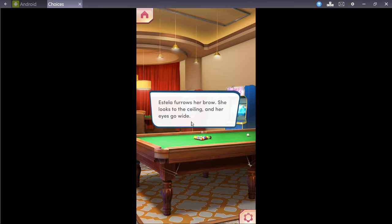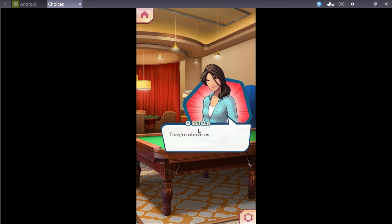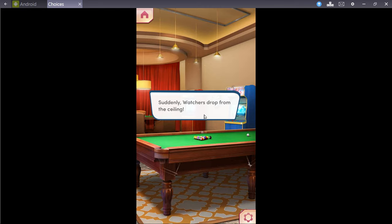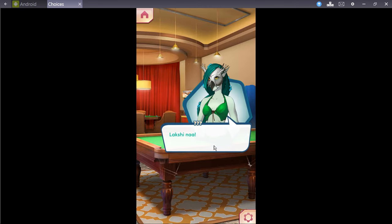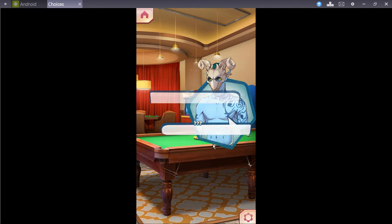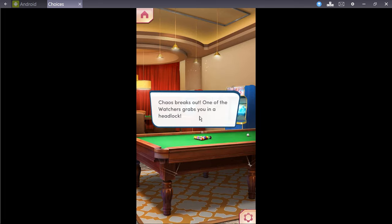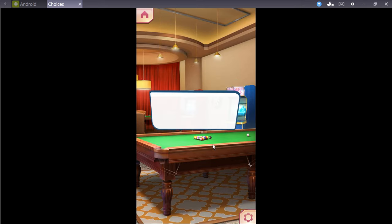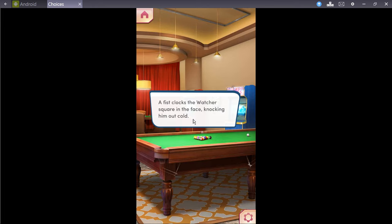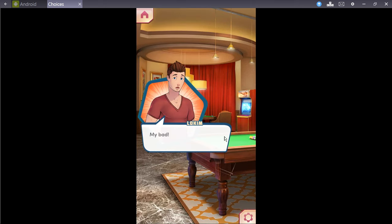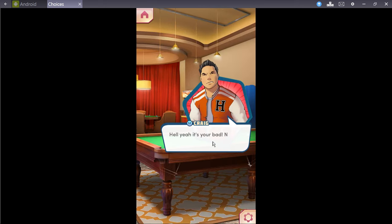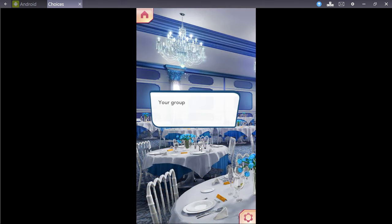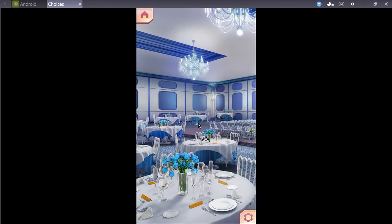Stella furrows her brow. She looks to the ceiling, and her eyes go wide. They're above us! Suddenly, watchers drop down from the ceiling. Chaos breaks out, one of the watchers grabbed you in a headlock. A fist clocks the watcher square in the face, knocking him out cold. Come on, locum. Can't you take care of yourself for like five seconds? My bad? Hell yes, you're bad. Now move! Keep pushing forward. We can cut through the ballroom.